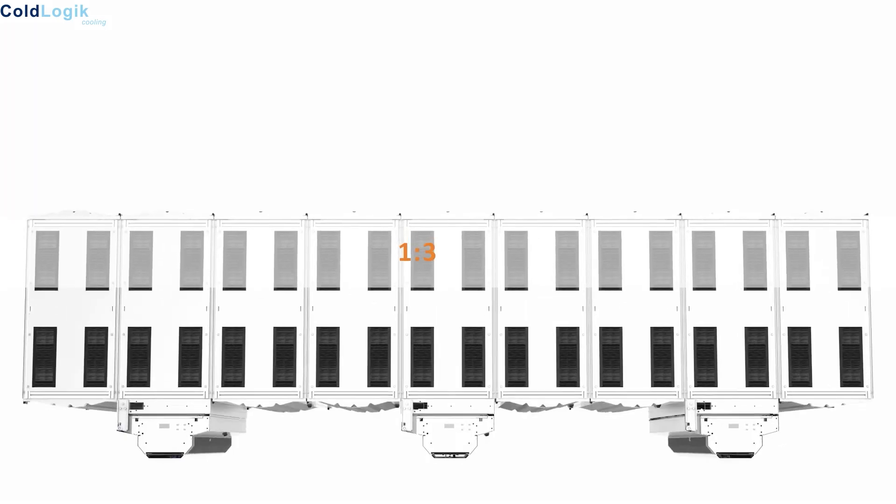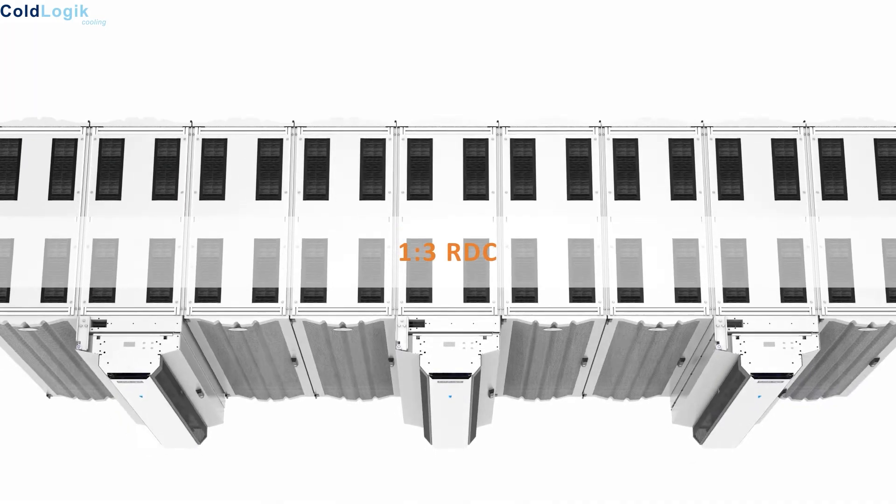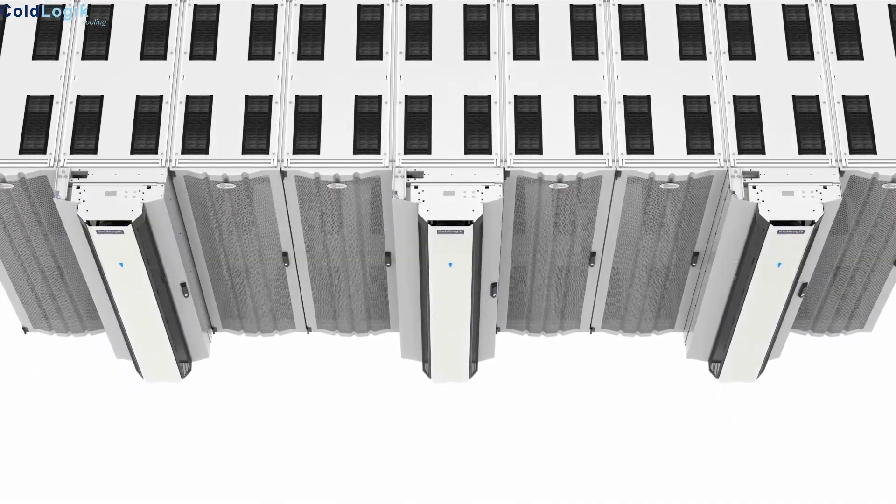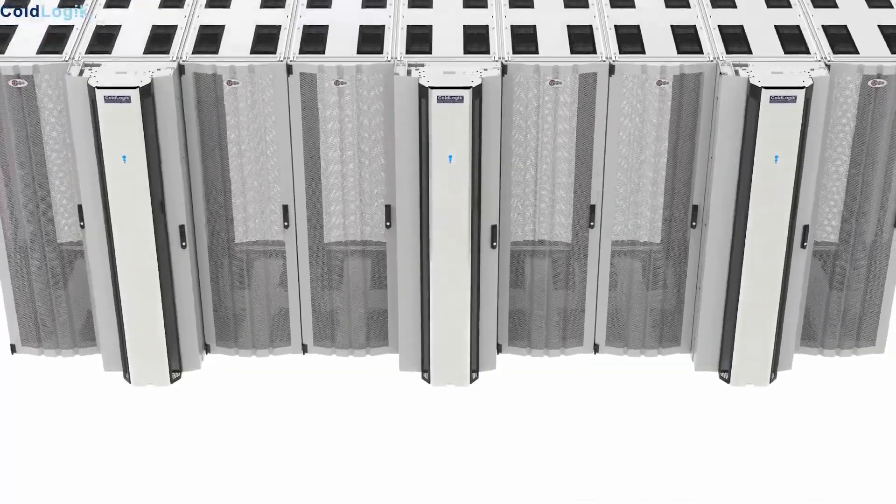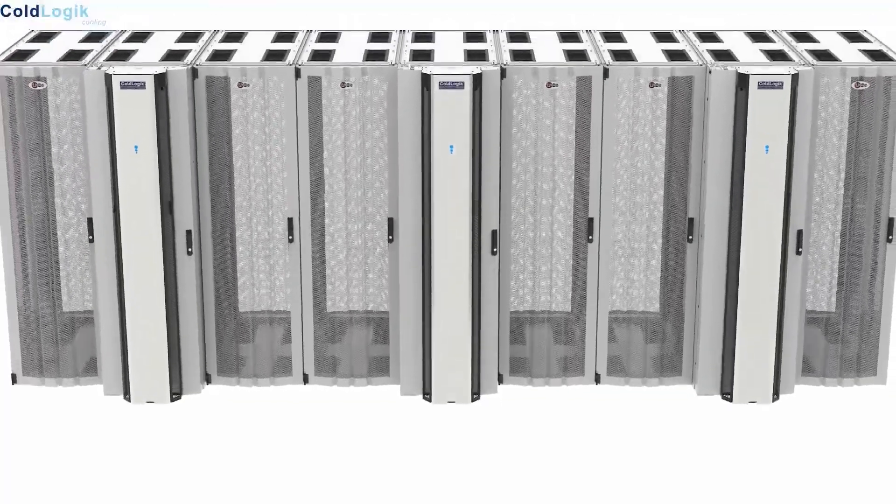Whilst it is true that to achieve optimum operational efficiency, a rear door cooler per rack is the most effective method, it can still be an effective proposition to deploy a rear door cooler for every second or every third cabinet.